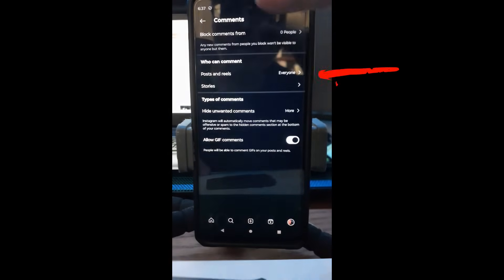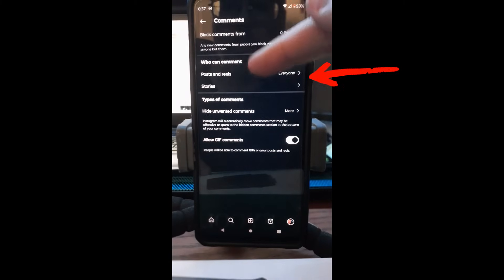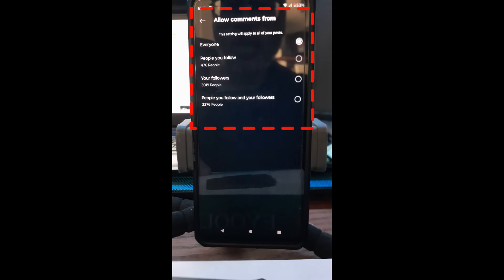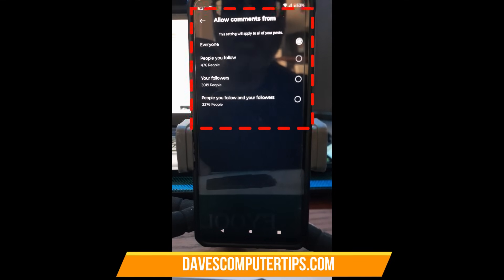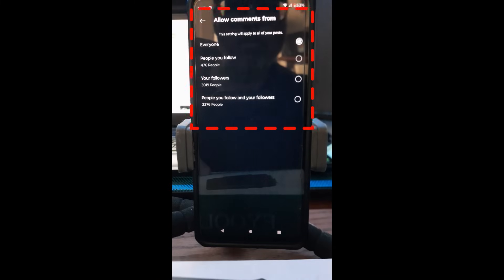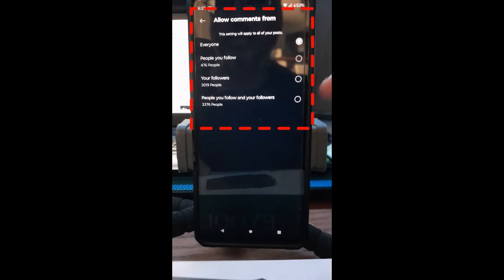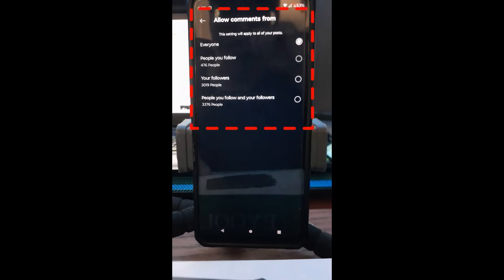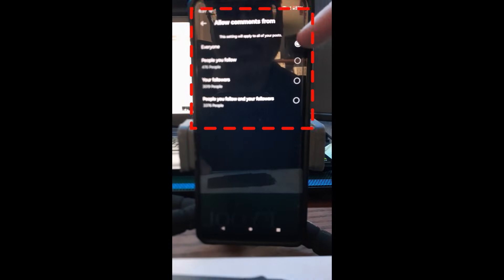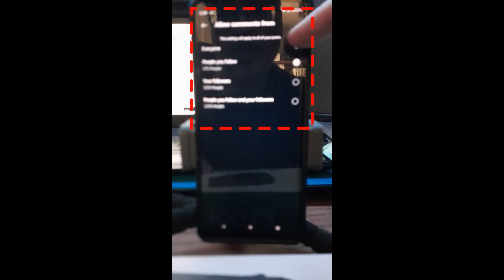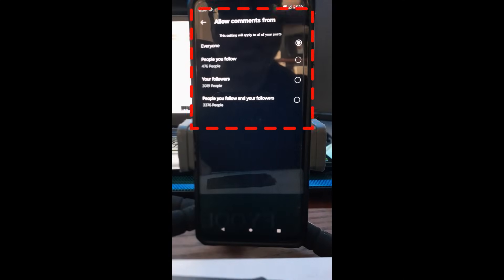Next, jump down to 'Who can comment on posts and reels.' Tap on that and it brings up some choices: Everyone, People you follow, Your followers, or People you follow and your followers combined. I leave it on 'Everyone' since I run this kind of channel. Just tap the one you want — it's automatically saved as soon as you select it.